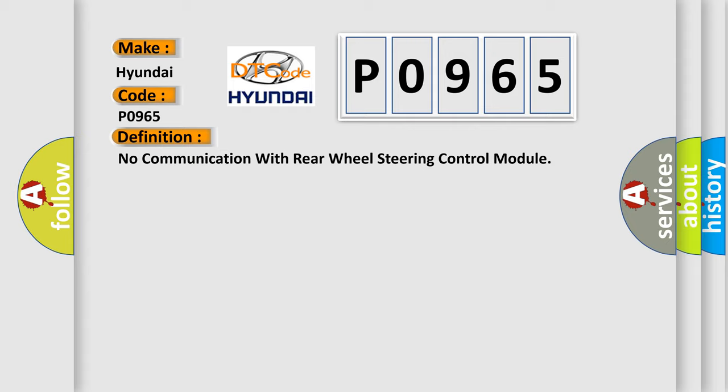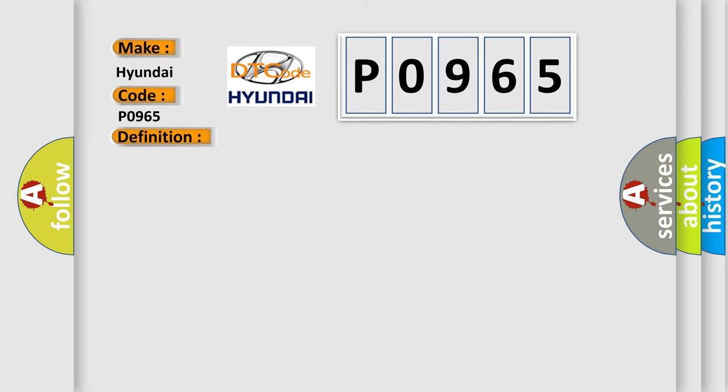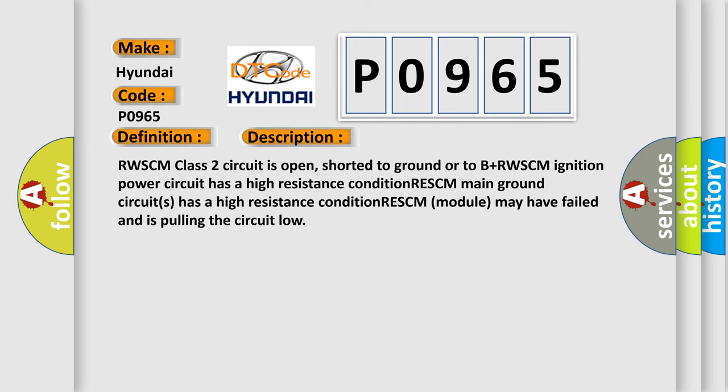And now this is a short description of this DTC code. RWSCM Class 2 circuit is open, shorted to ground or to B plus. RWSCM ignition power circuit has a high resistance condition. RWSCM main ground circuits has a high resistance condition. RWSCM module may have failed and is pulling the circuit low.